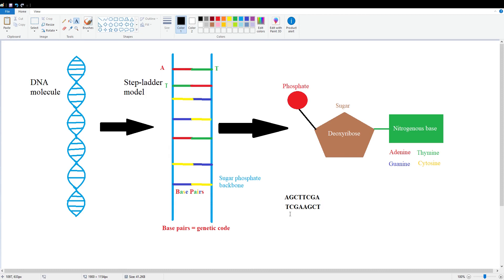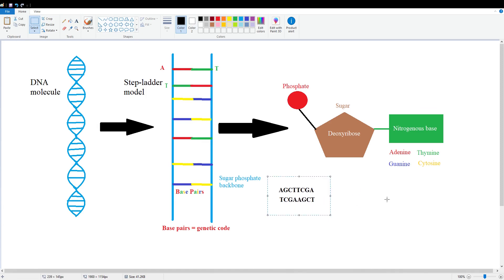But I think this is going to be enough for this video. And then in the next video, we'll go more in detail what this translates to and what is produced then.